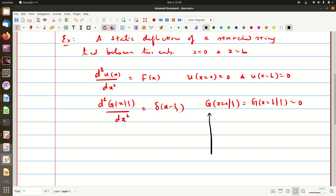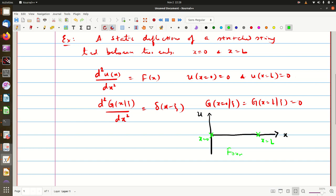The idea is to understand what should be the ideal choice. We have x on the horizontal axis and displacement u on the vertical axis; the string is tied between x = 0 and x = L. Basically at the two endpoints of the interval, the function G(x,ξ) should go to 0. This is analogous to the 1D infinite well problem in quantum mechanics, where displacement is confined between two points and is zero at the ends. One ideal basis for such a situation is the Fourier sine basis.